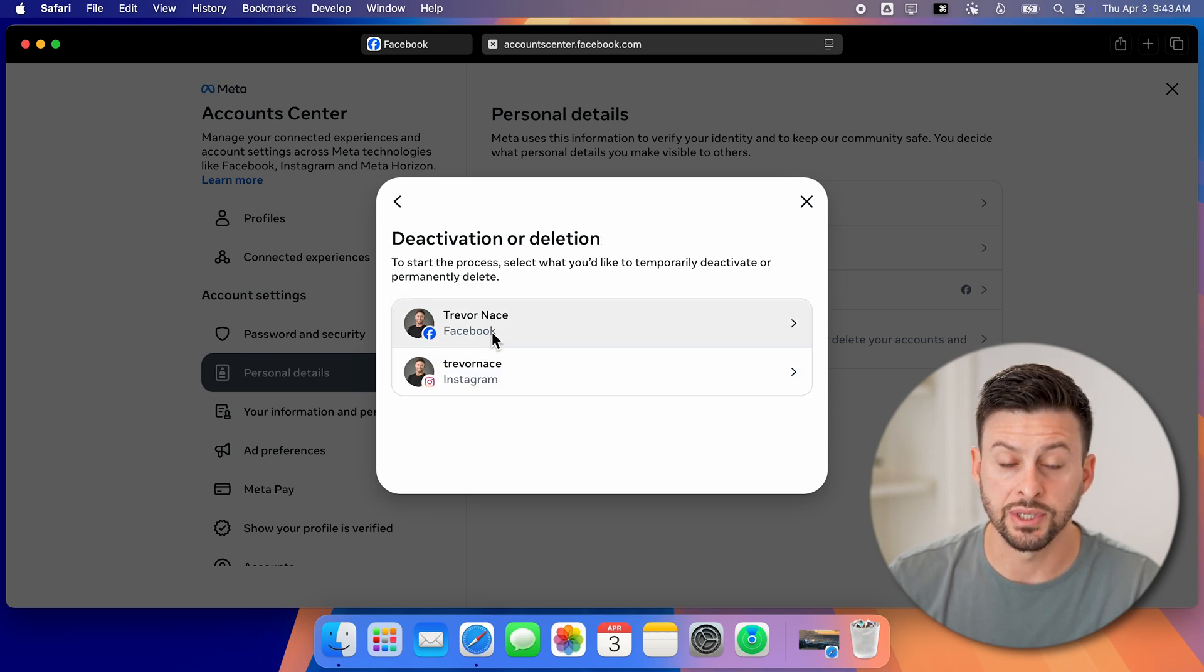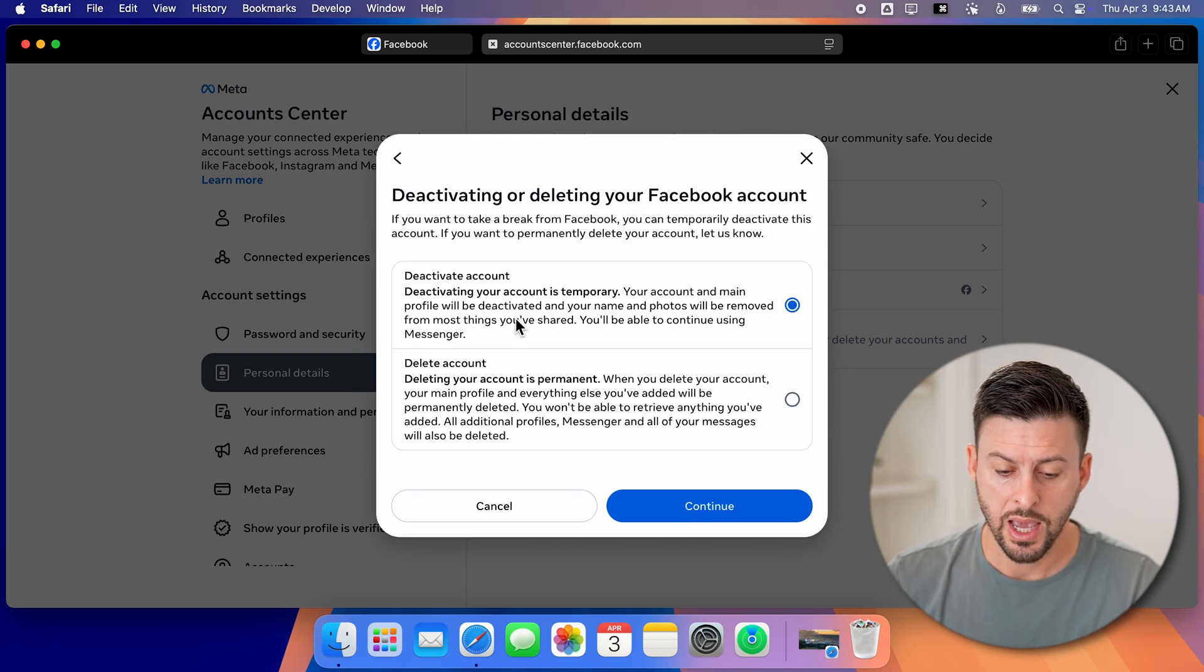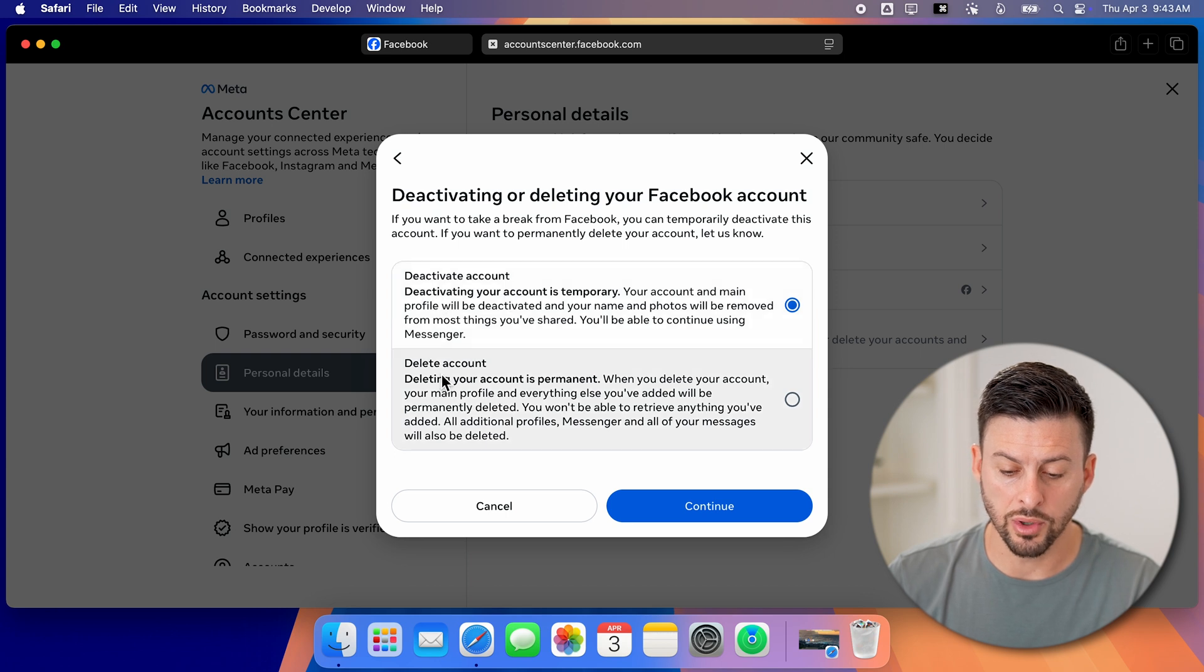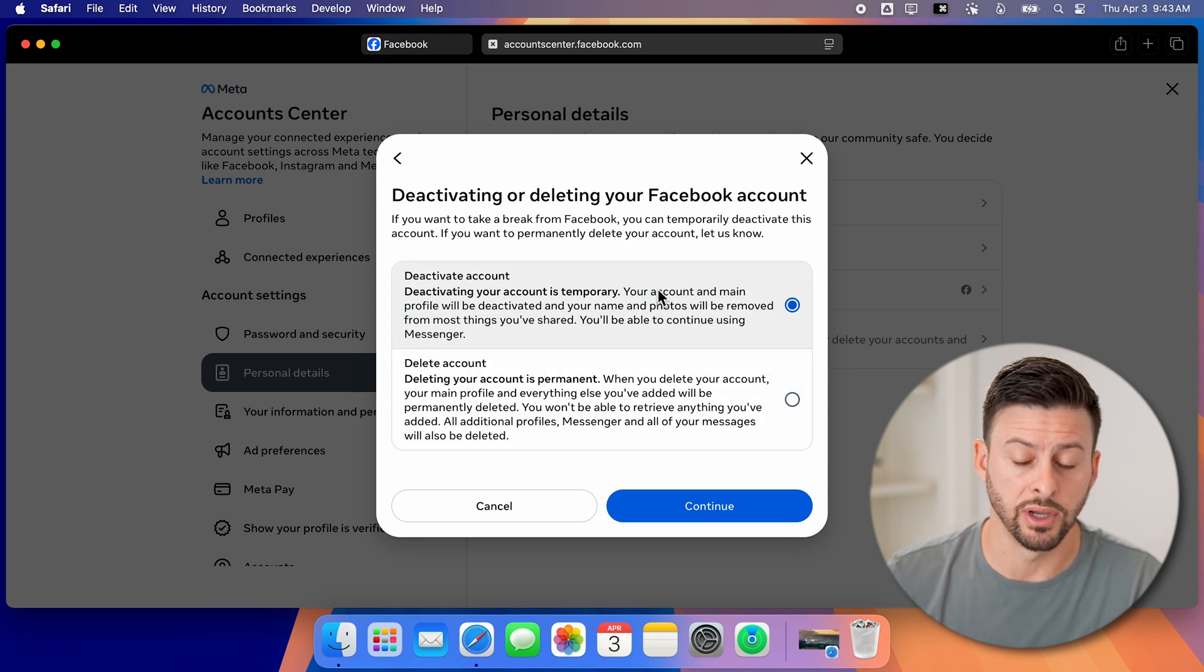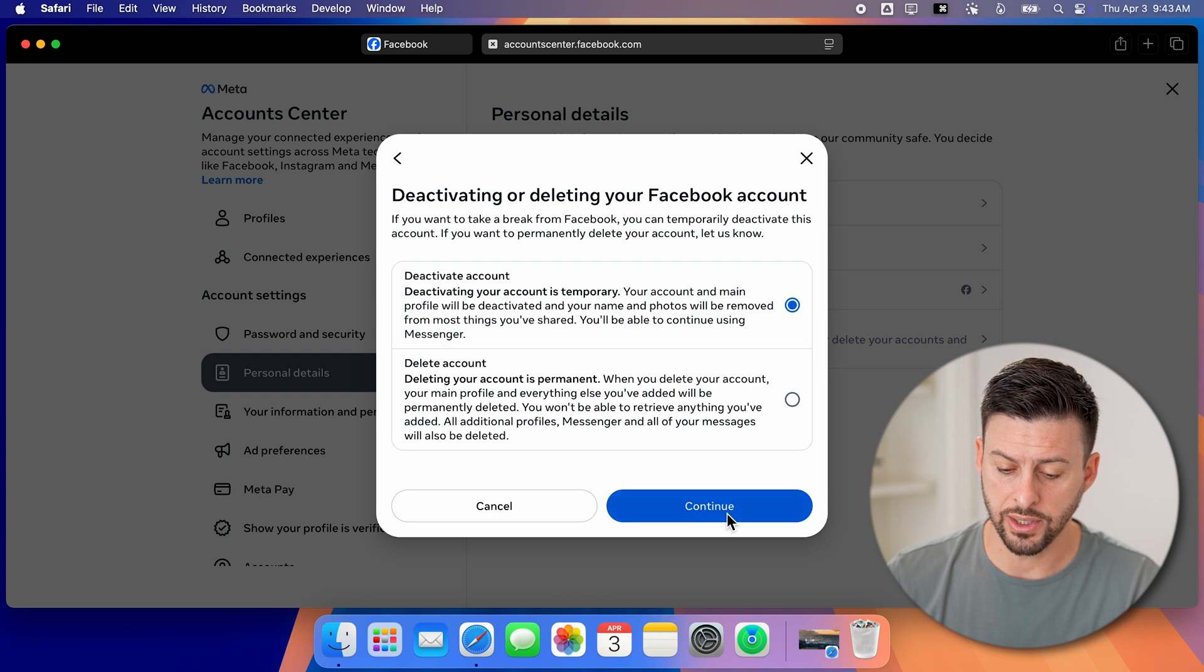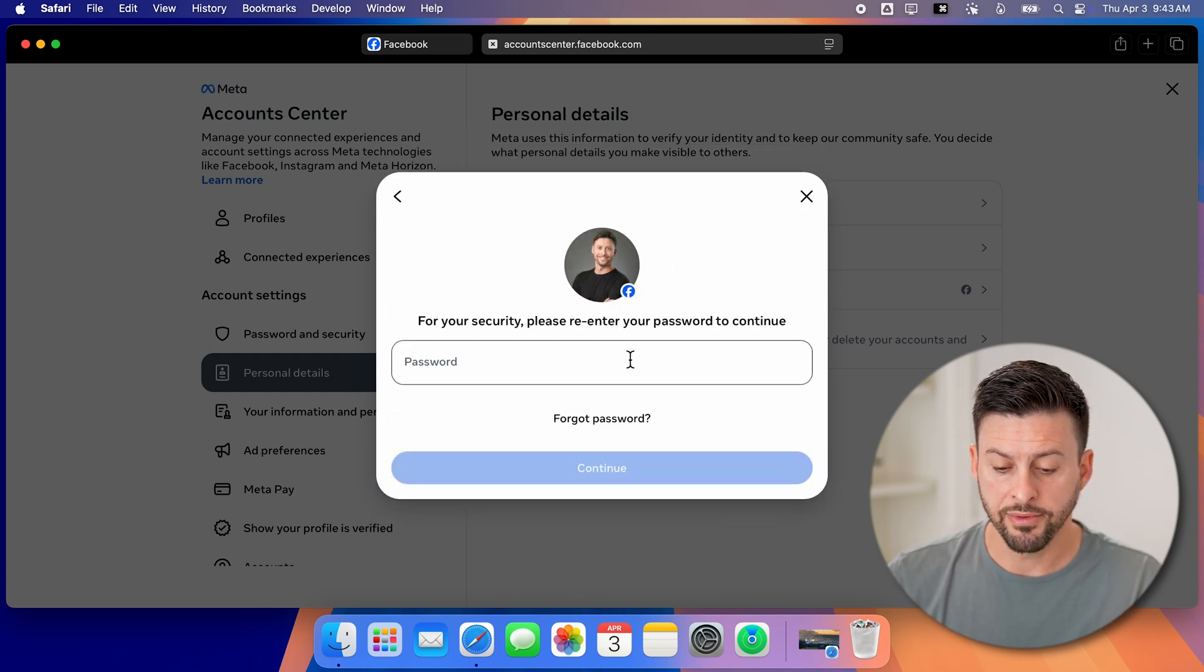Of course, this is for Facebook, so let's choose Facebook. And then you can see deactivate or delete. I'm going to choose the top one to deactivate it. Now let's say continue, and I'll show you what it asks.